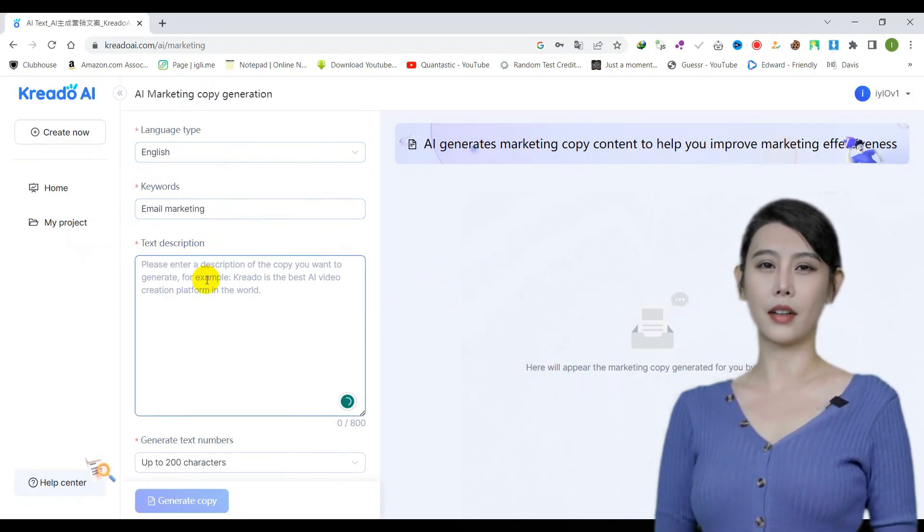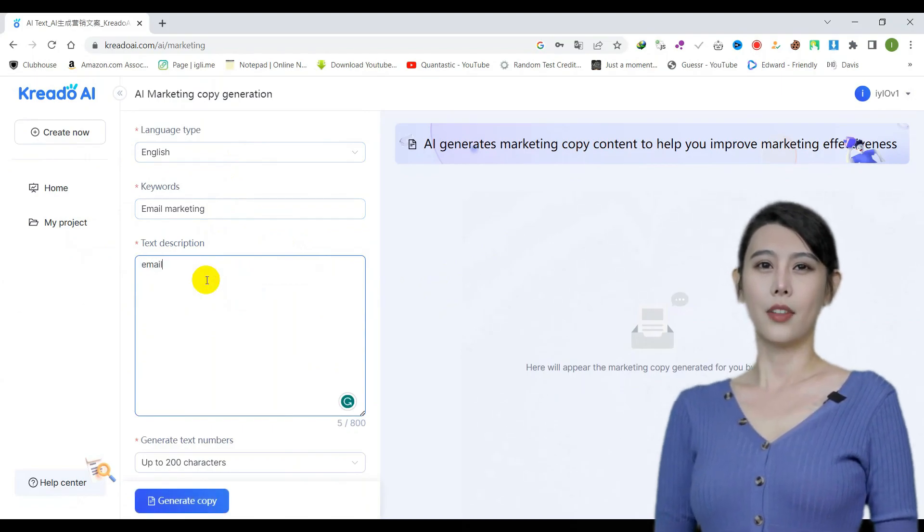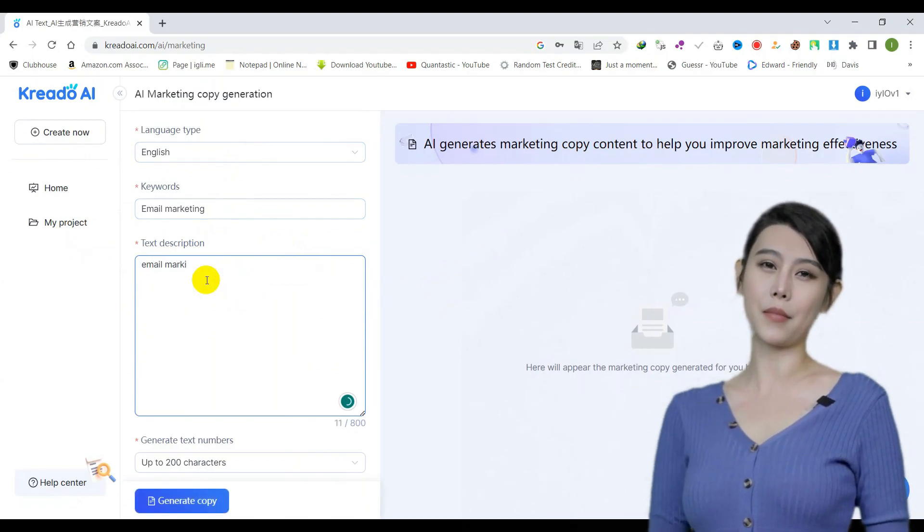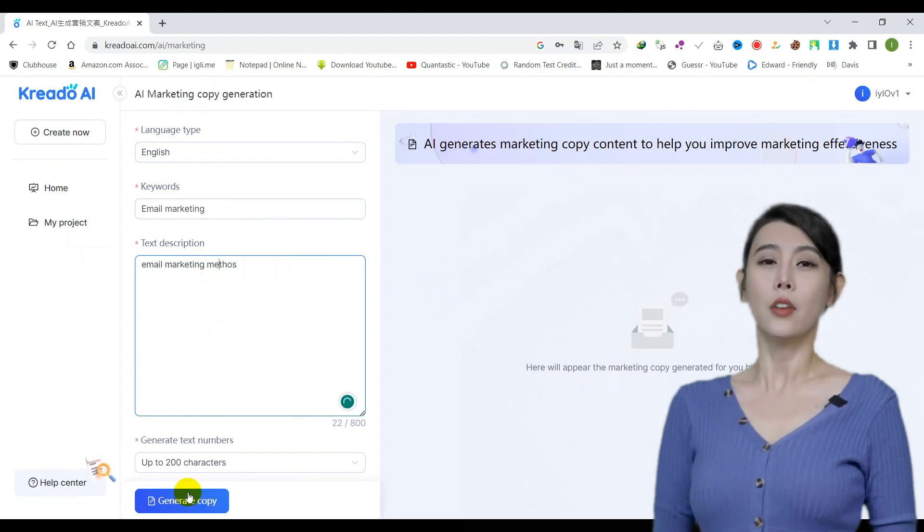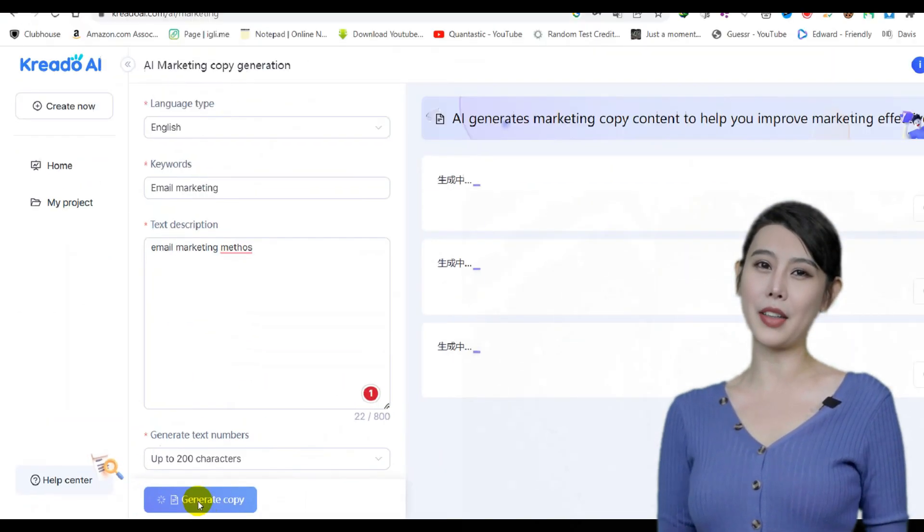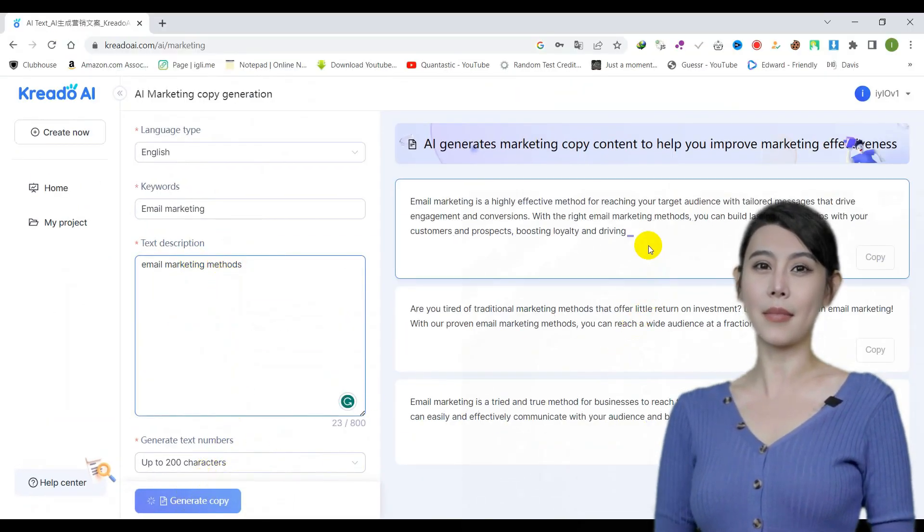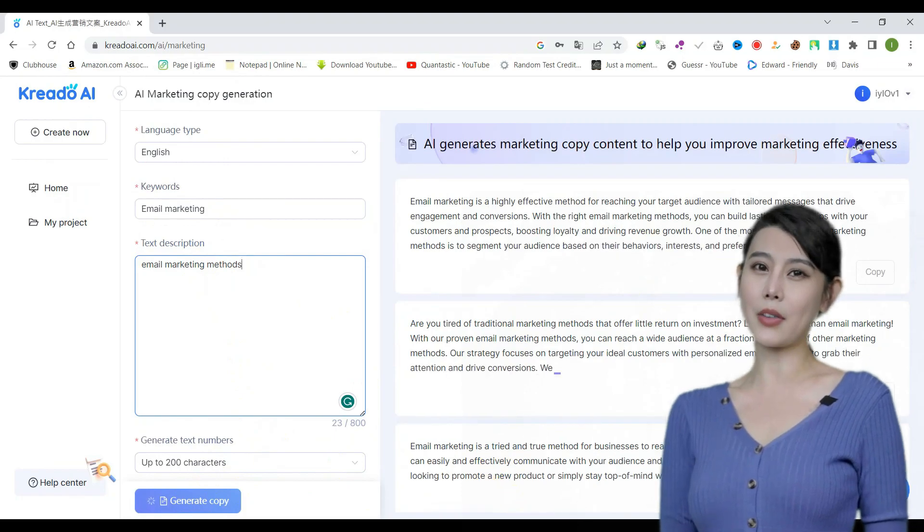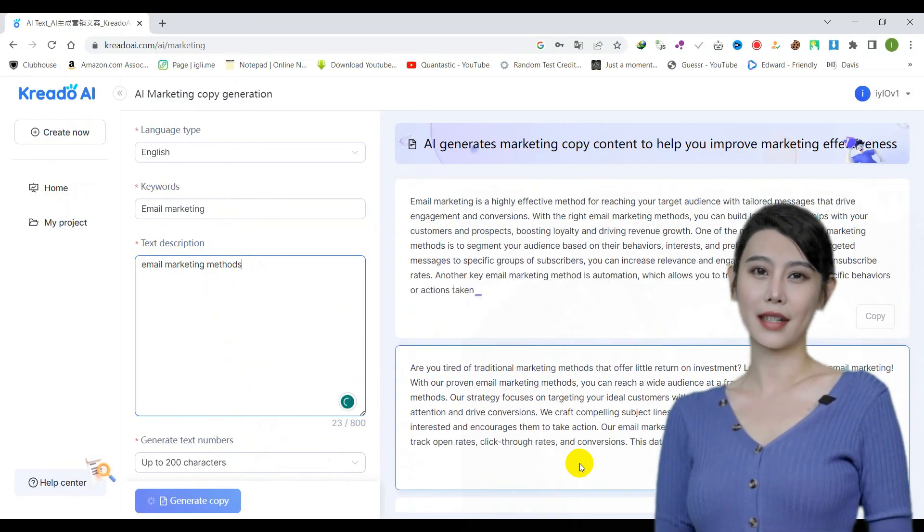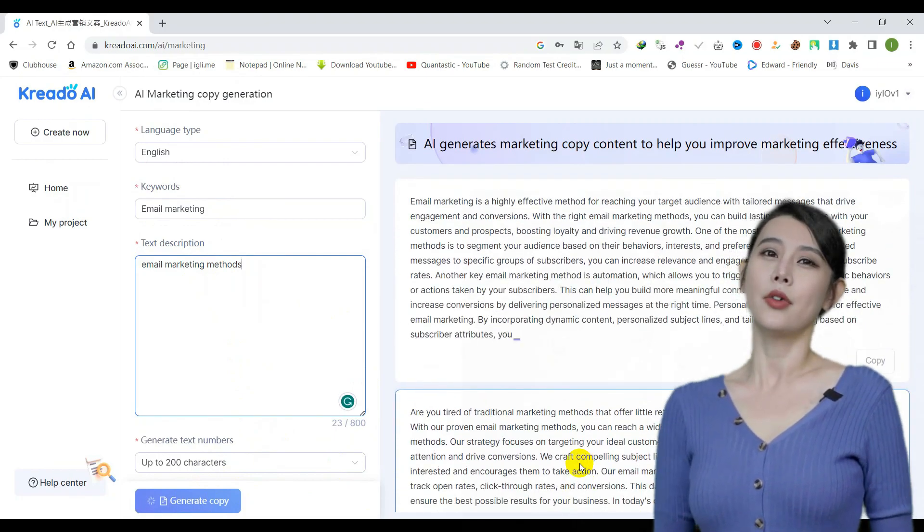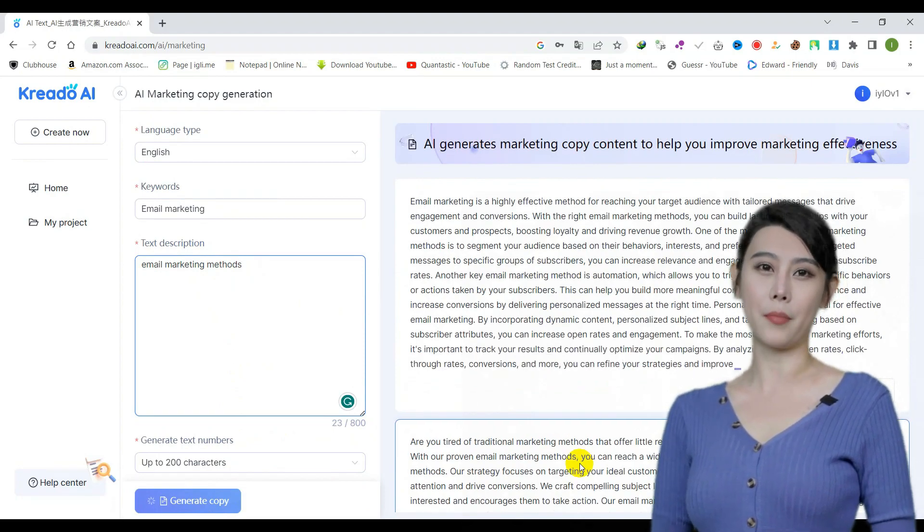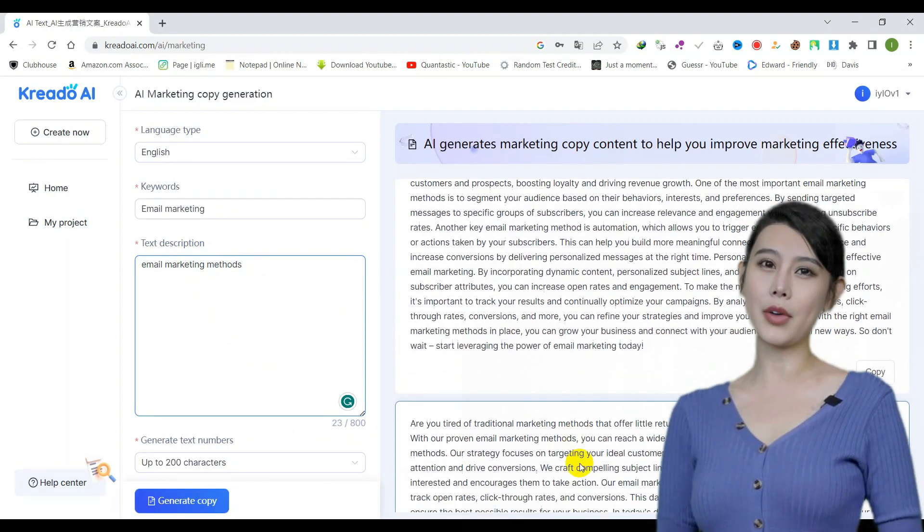Then, choose your target language and the maximum amount of text you would like the tool to generate. Once you have made your selections, click the generate copy button to initiate the content generation process. Finally, review the results and select the best option. When you have chosen the best result, click the copy button to copy the content to your clipboard.